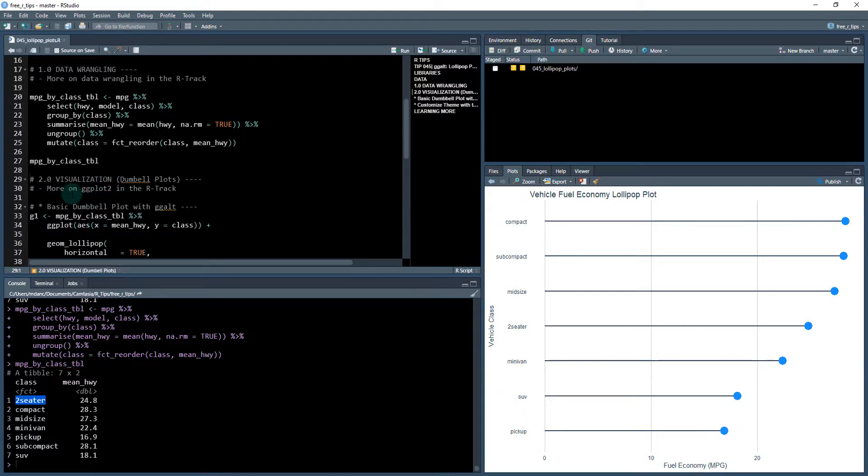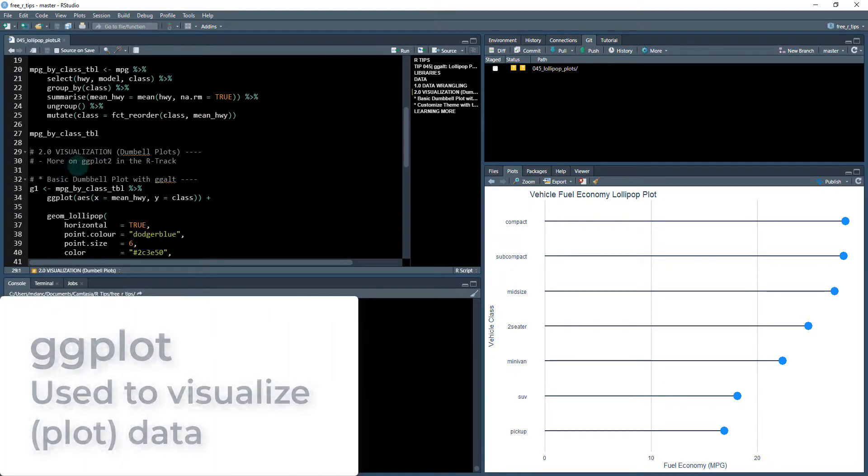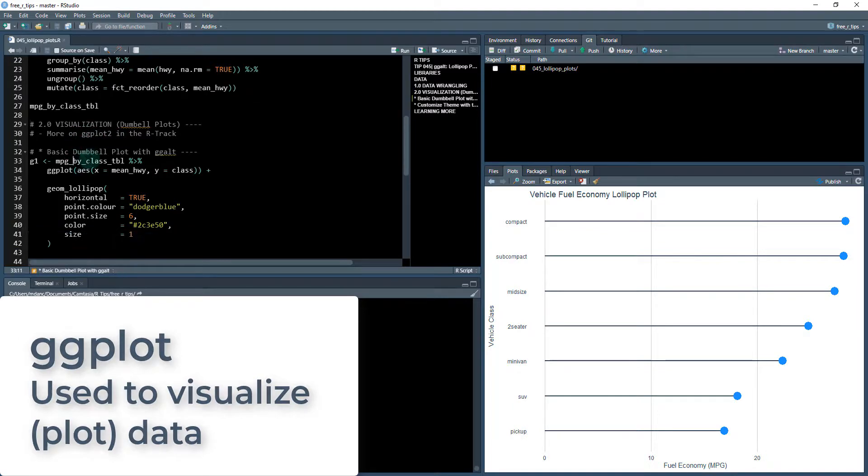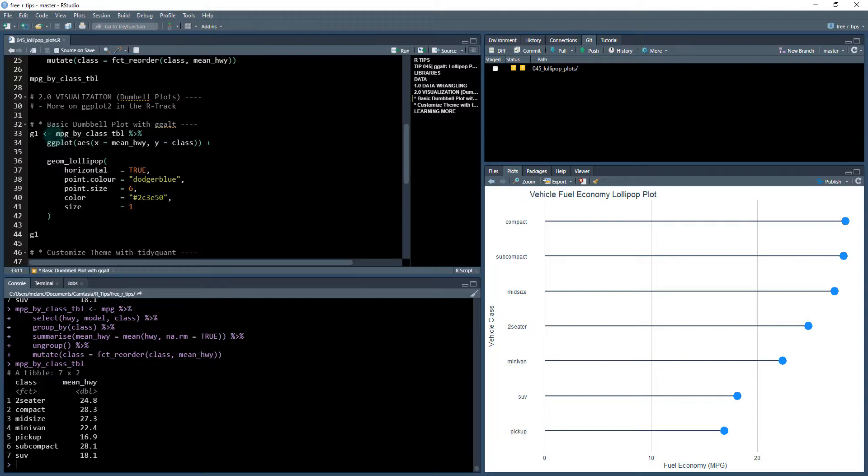Okay. So next we're going to move into visualization. So there's a ton to know about visualization. If you want to learn everything there is to know, definitely take a look at my R track. Again, we'll talk about that at the end. But for now, let's just get started by jumping into this plot.